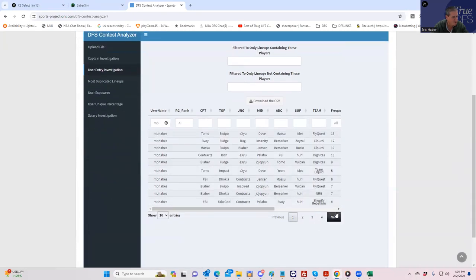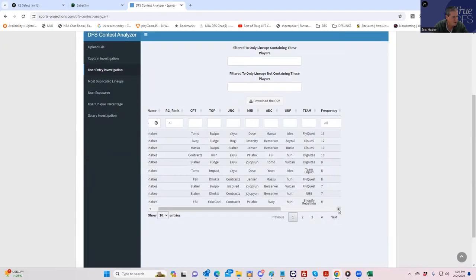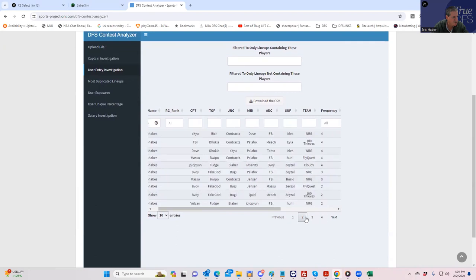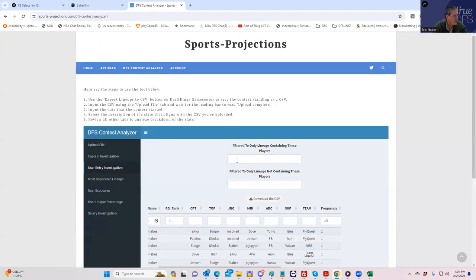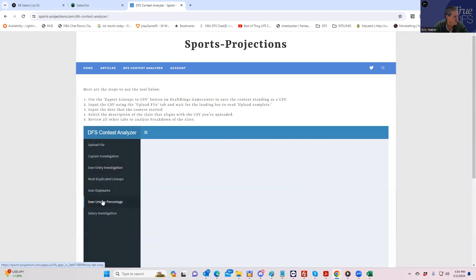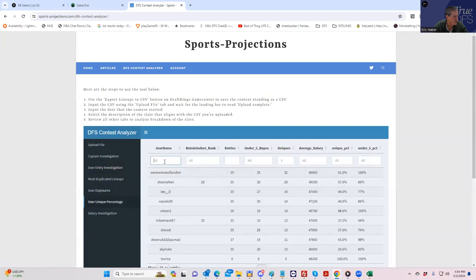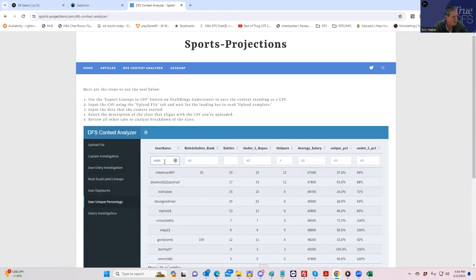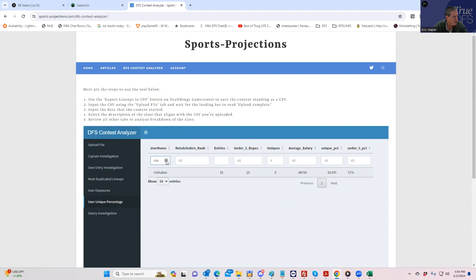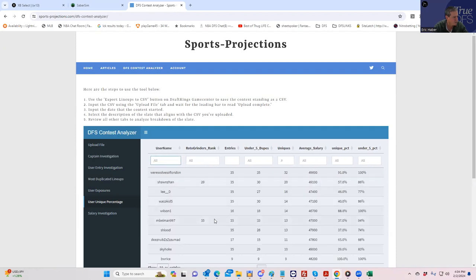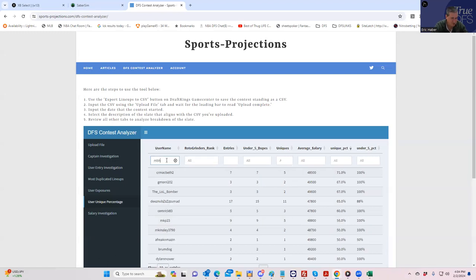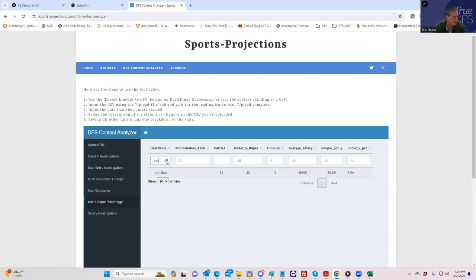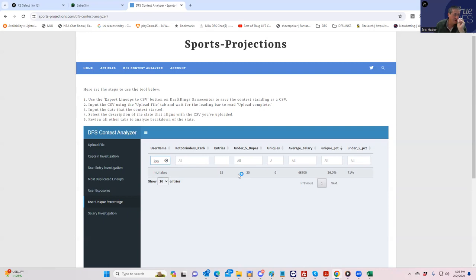Let's just take a look at uniqueness first. Not so great as far as uniqueness goes, not too bad. What we can do is look at user unique percentage. MB, oh look at that, we're actually rated. Oh we're not rated. Pop shoot, see all these guys are like under 35 dupes, 91 unique percentage. So we did not do very well with respect to our uniqueness on the slate. MB has only 25 or under five dupes and only nine uniques, so we did a very poor job.